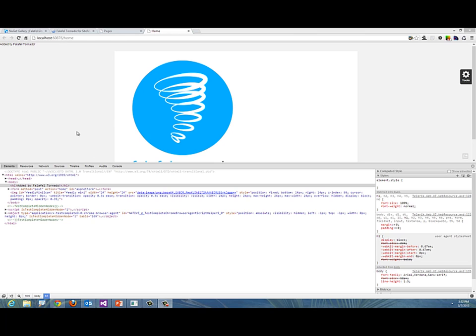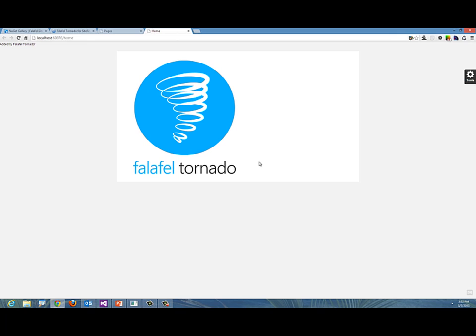But you're probably saying this is too easy. Well, that is true—you can make complicated things if you'd like as well. What if I would like to create a widget for doing a rotator based on an album inside of Sitefinity library? That's not difficult to do in Sitefinity Tornado. Let's go ahead and do that.